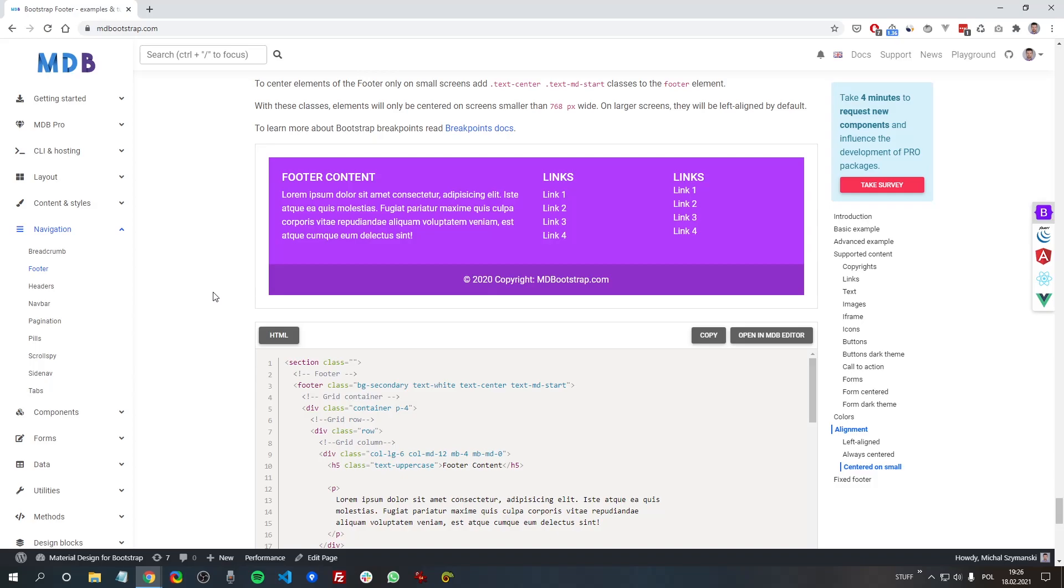And to be specific, the breakpoint md means that it will center the content if the screen size is smaller than 768 pixels.